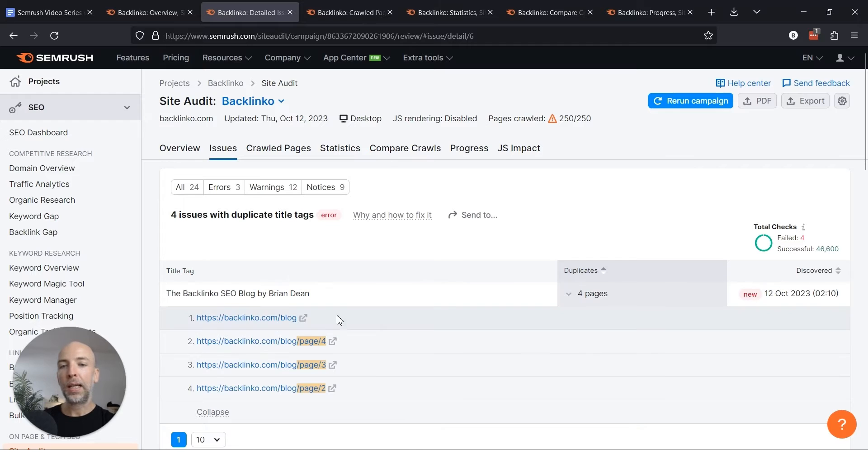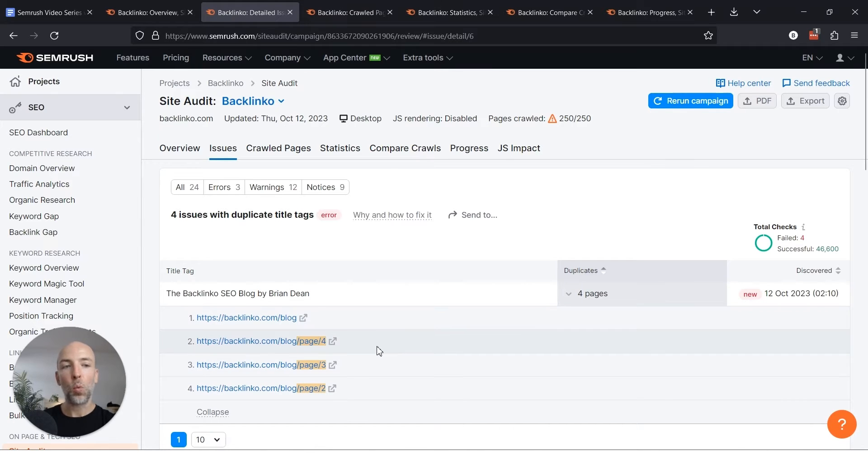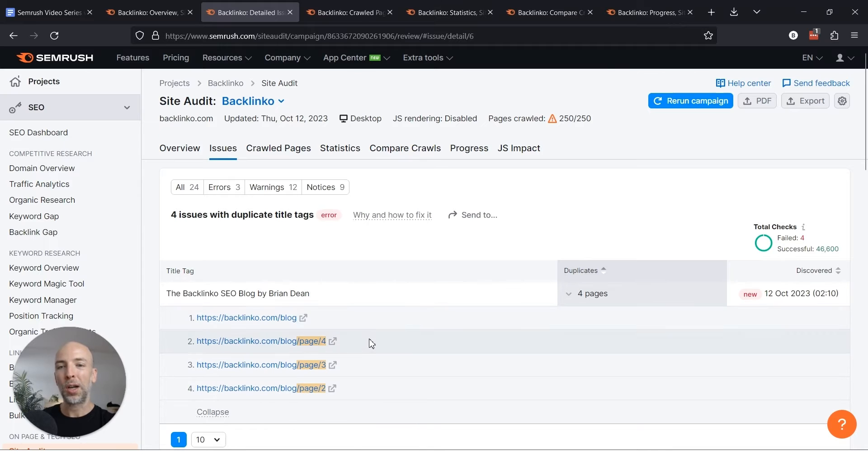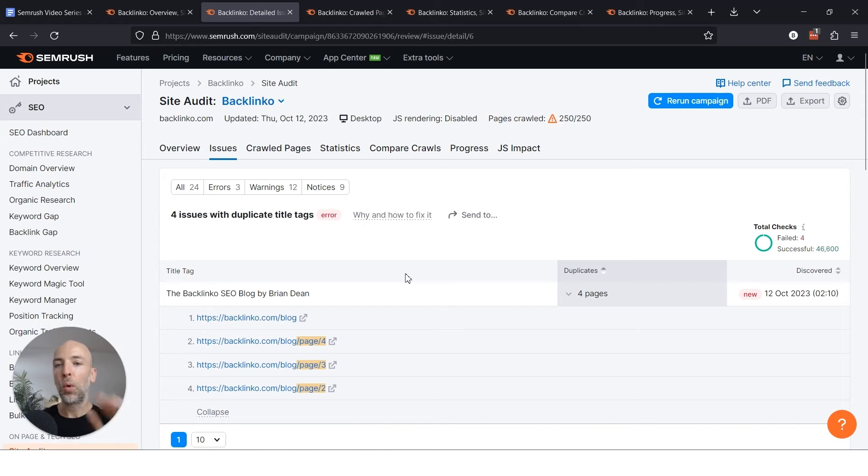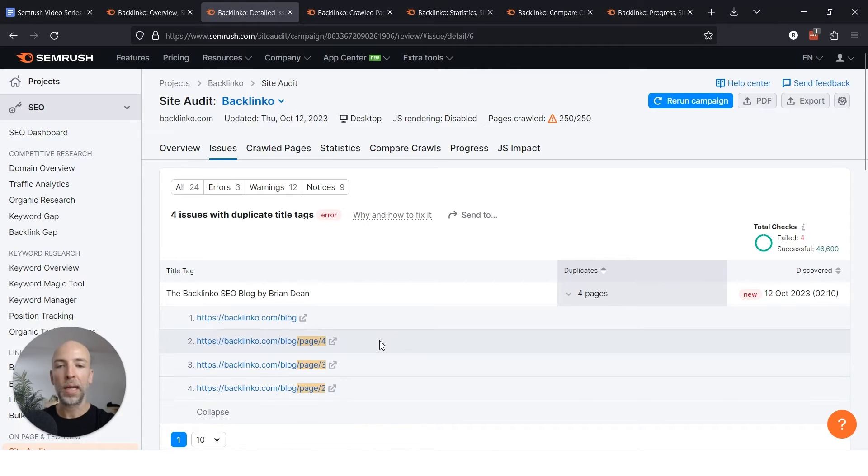Now in this case it's just pagination, which isn't a huge deal. But if you want you could always just no-index these pagination pages or use a canonical tag to say all of these blog pages are the same as this one. But again you'll want someone technical to deal with this stuff because canonical tags can go wrong, no-index can go really wrong.